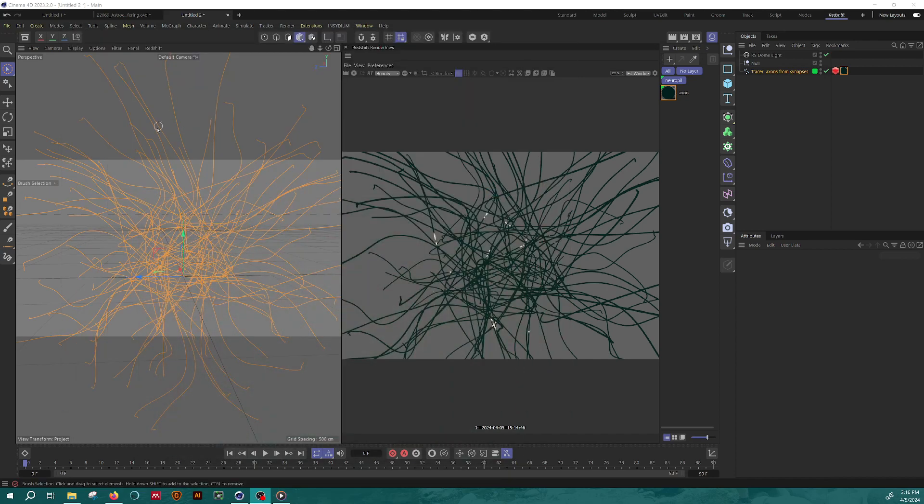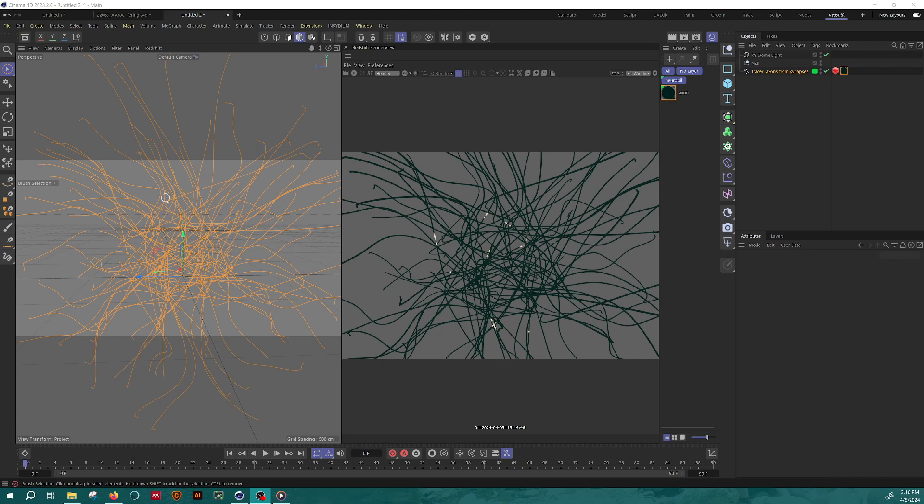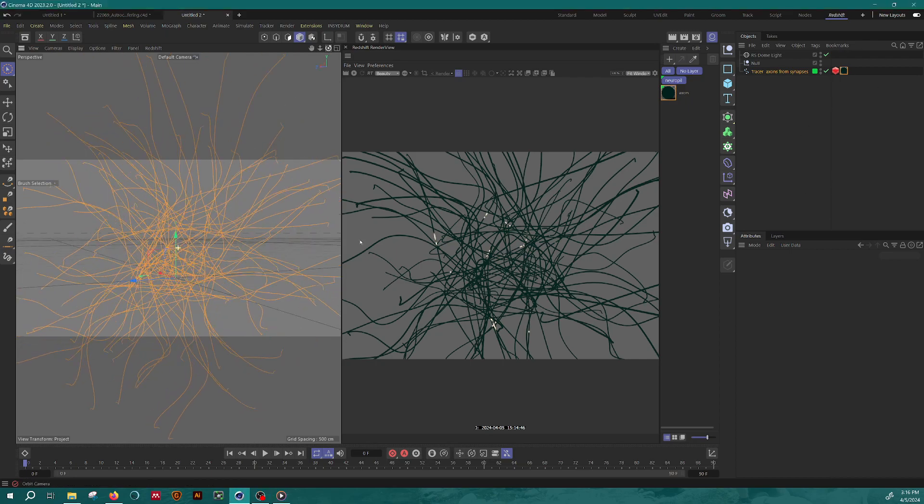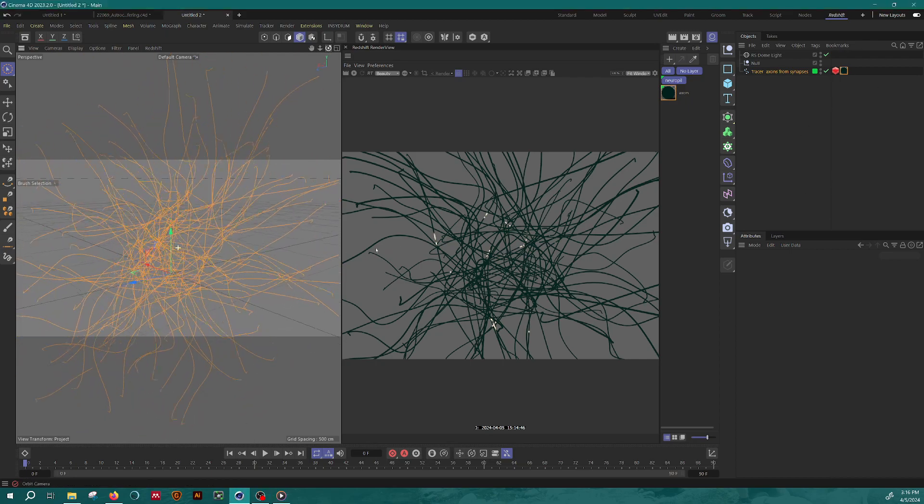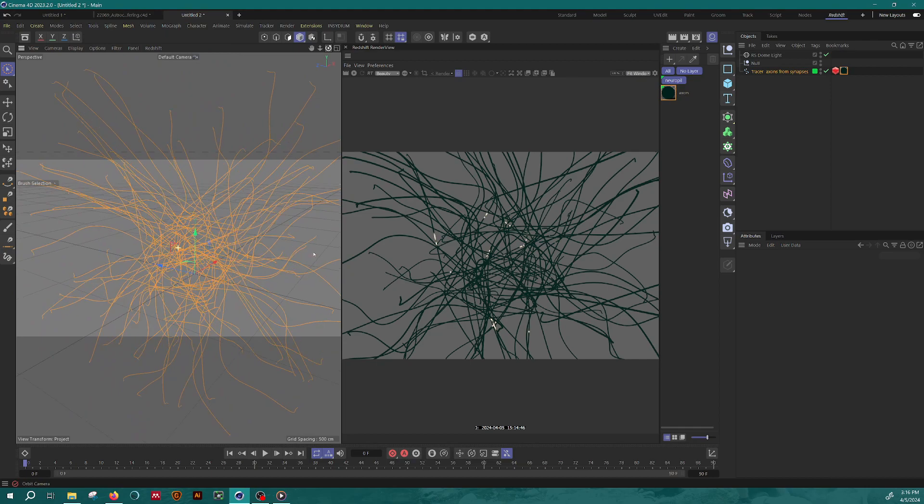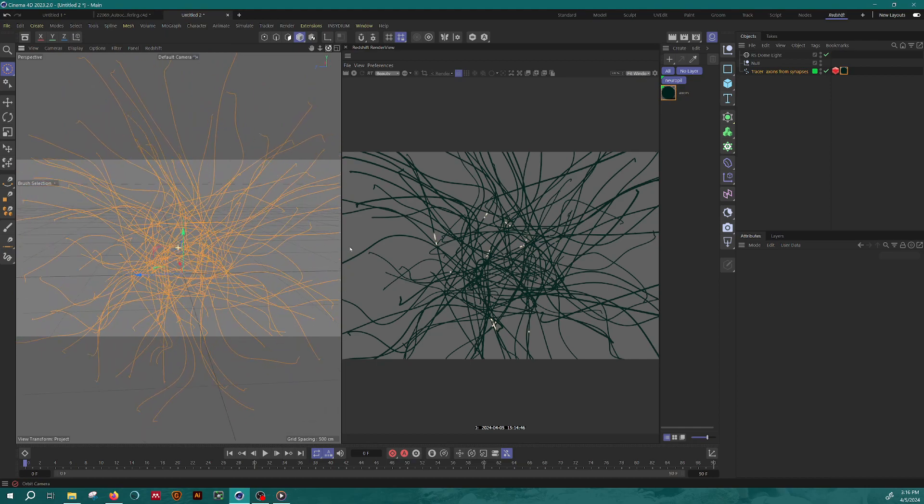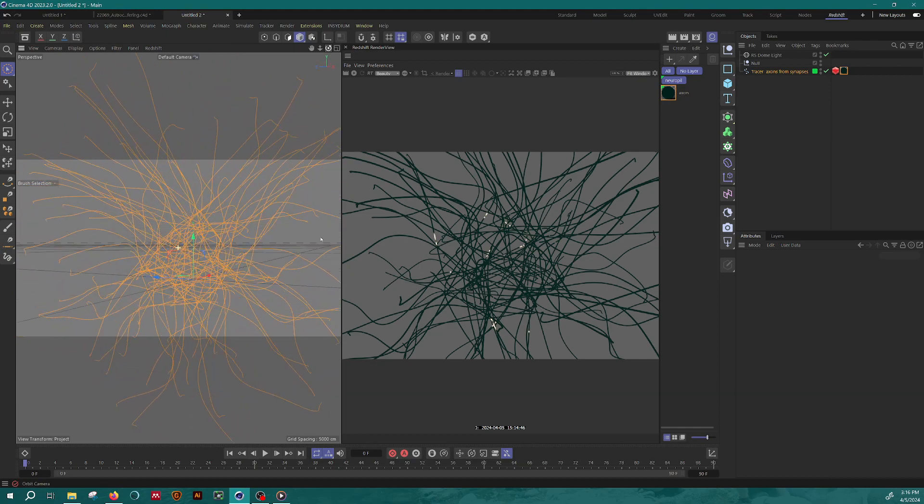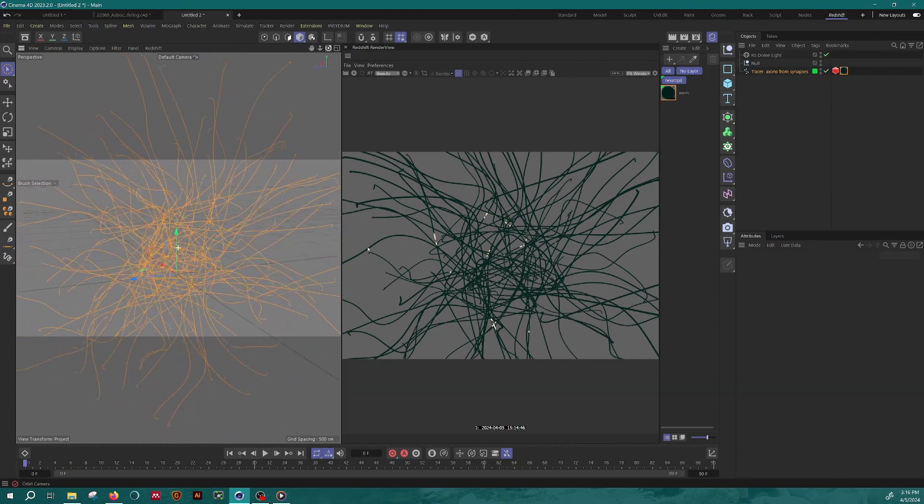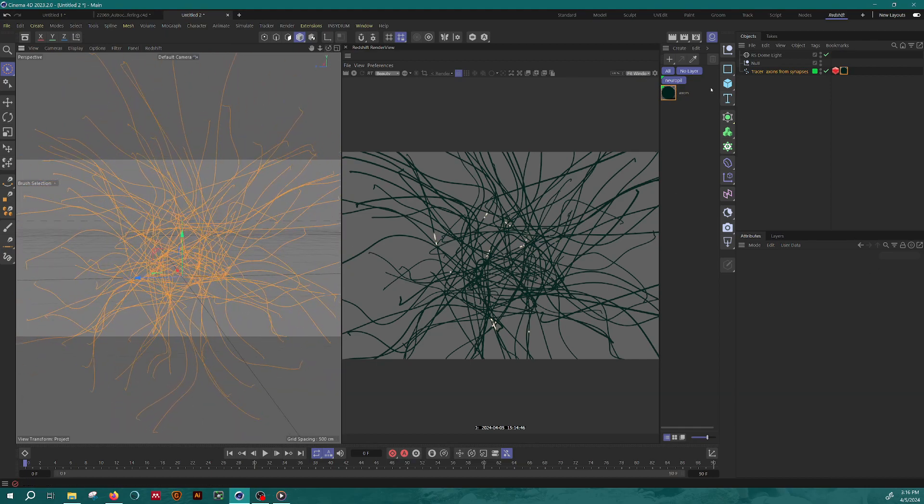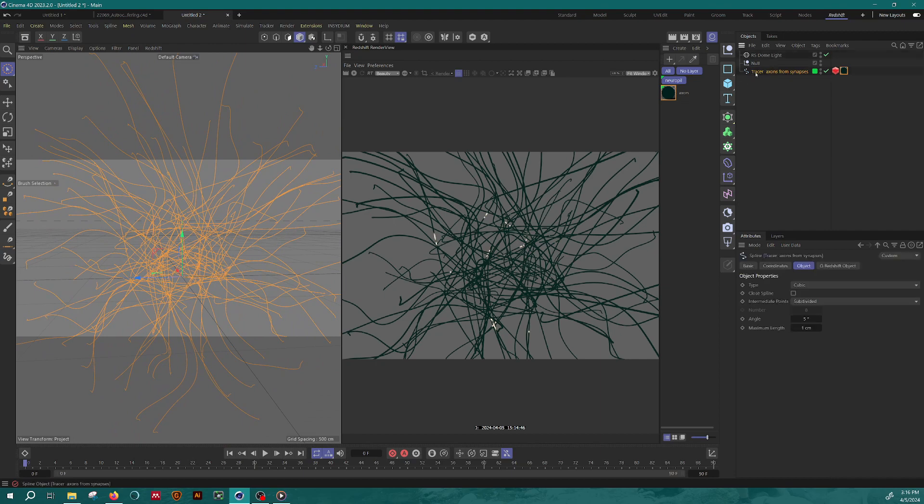So I've taken just the splines representing the axons from that scene and you can see them here, and I've put that axon material there as well. So this is just a bunch of splines that I generated using a tracer object and a cloner. It's all in one object over here.